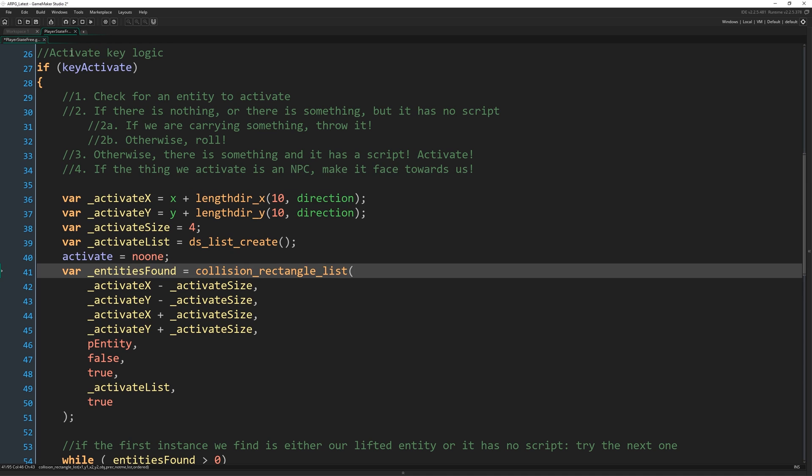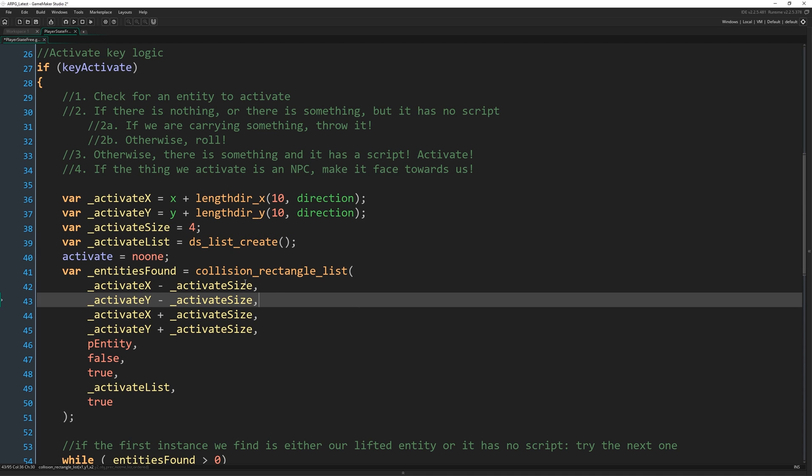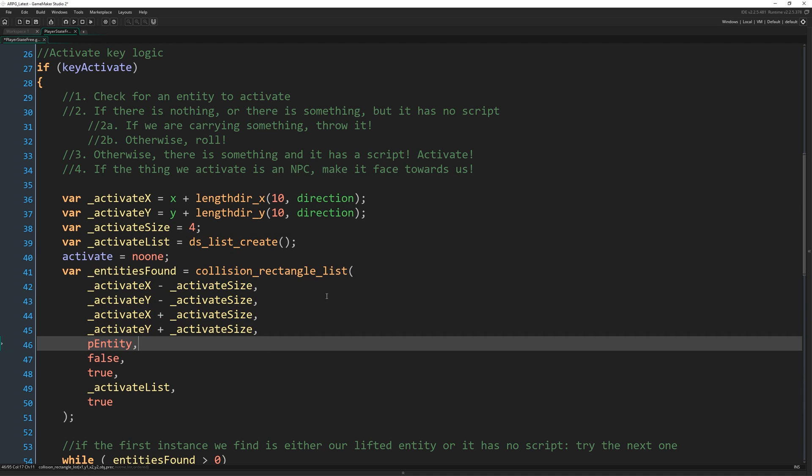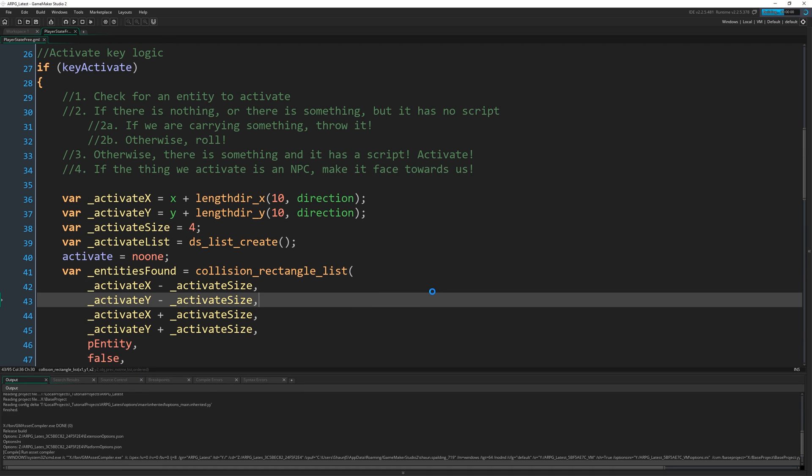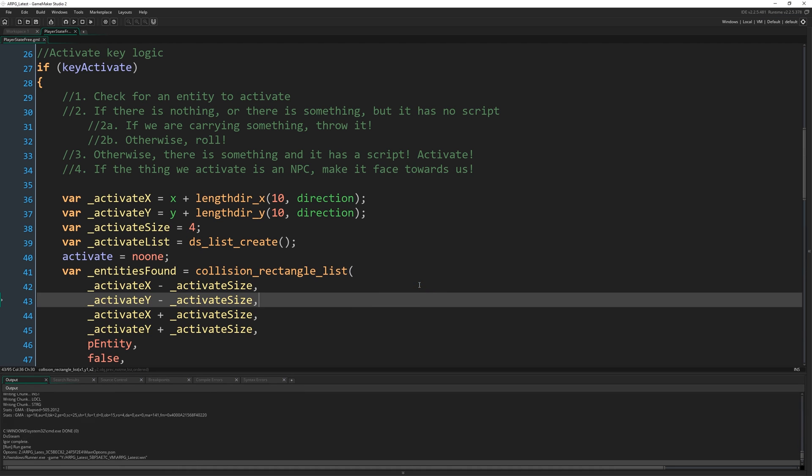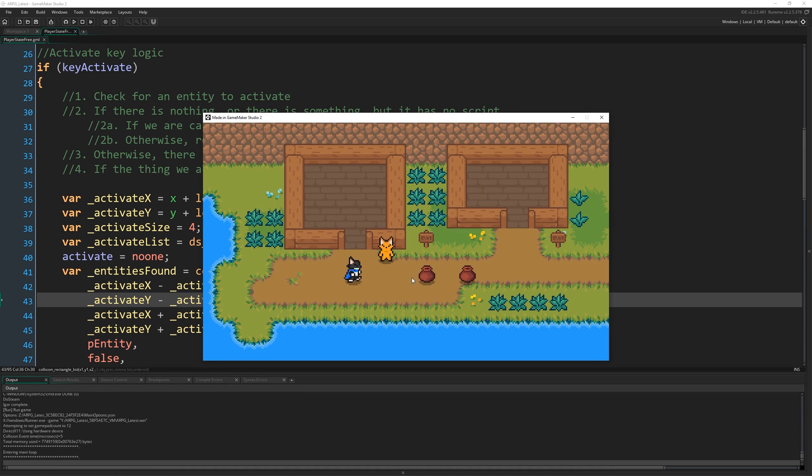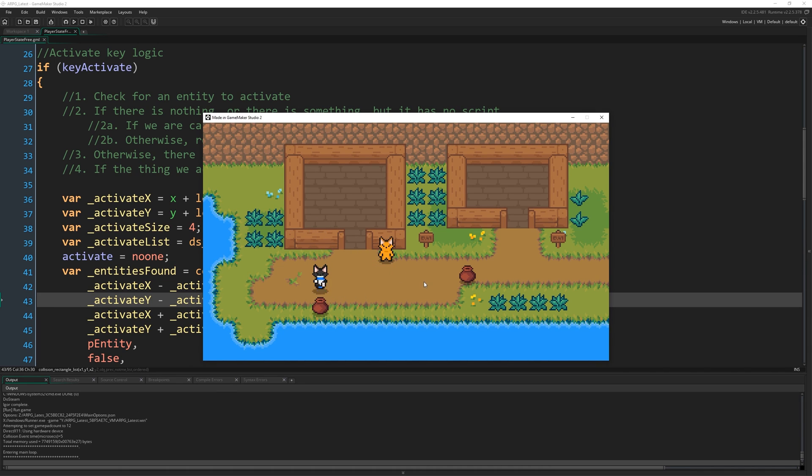Otherwise we're just checking in the top left corner of the room for entity collisions, which is obviously no good. All right. So hopefully now when we run the game, okay, we can pick things up. We can pick things up. We can throw them upwards now. That's cool.